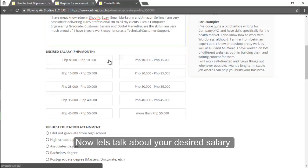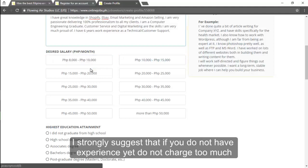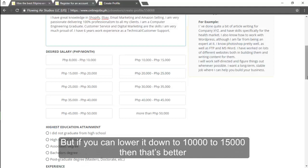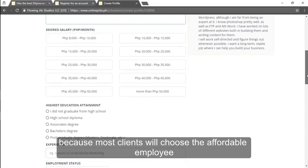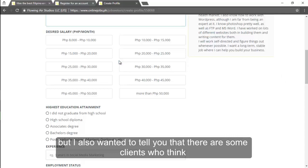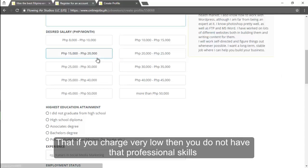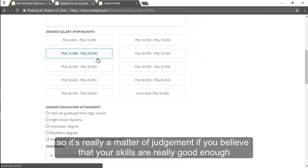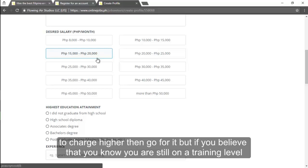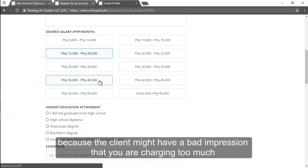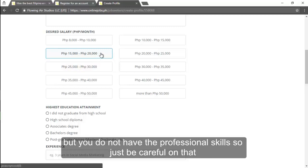Now let's talk about your desired salary. I strongly suggest that if you do not have experience yet do not charge too much. I would say 15,000 to 20,000 is good but if you can lower it down to 10,000 to 15,000 then that's better because most clients will choose the affordable employee. But I also wanted to tell you that there are some clients who think that if you charge very low then you do not have that professional skills. So it's really a matter of judgment. If you believe that your skills are really good enough to charge higher then go for it. But if you believe that you are still on a training level and you are not an expert yet then please do not charge too much because the client might have a bad impression that you are charging too much but you do not have the professional skills. So just be careful in that.